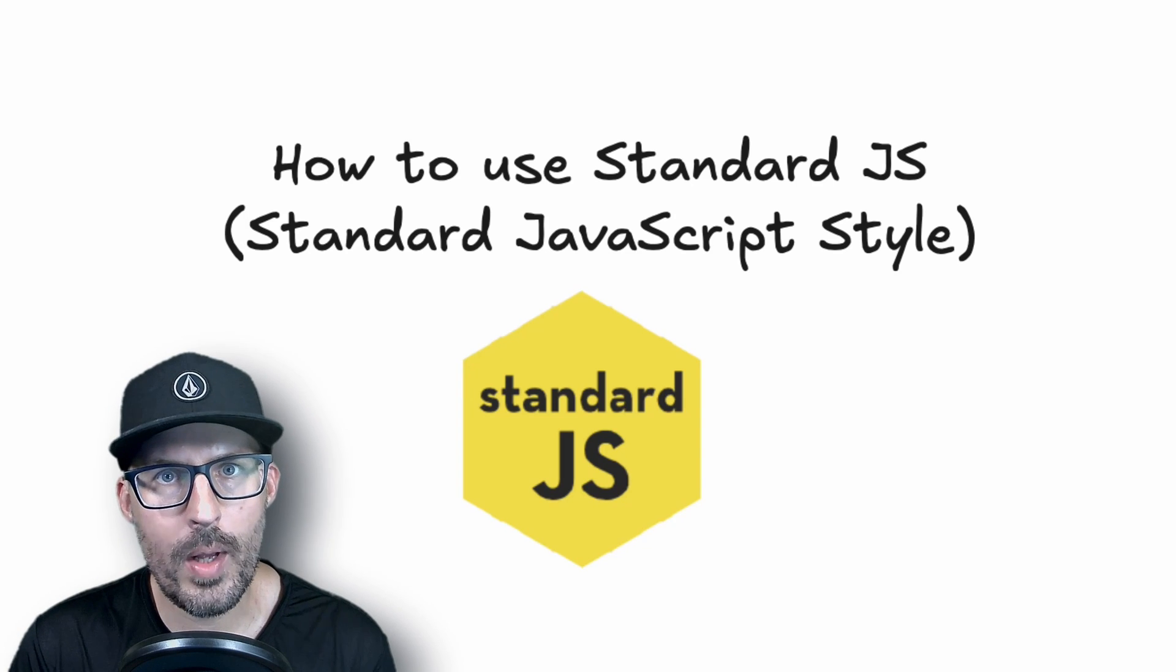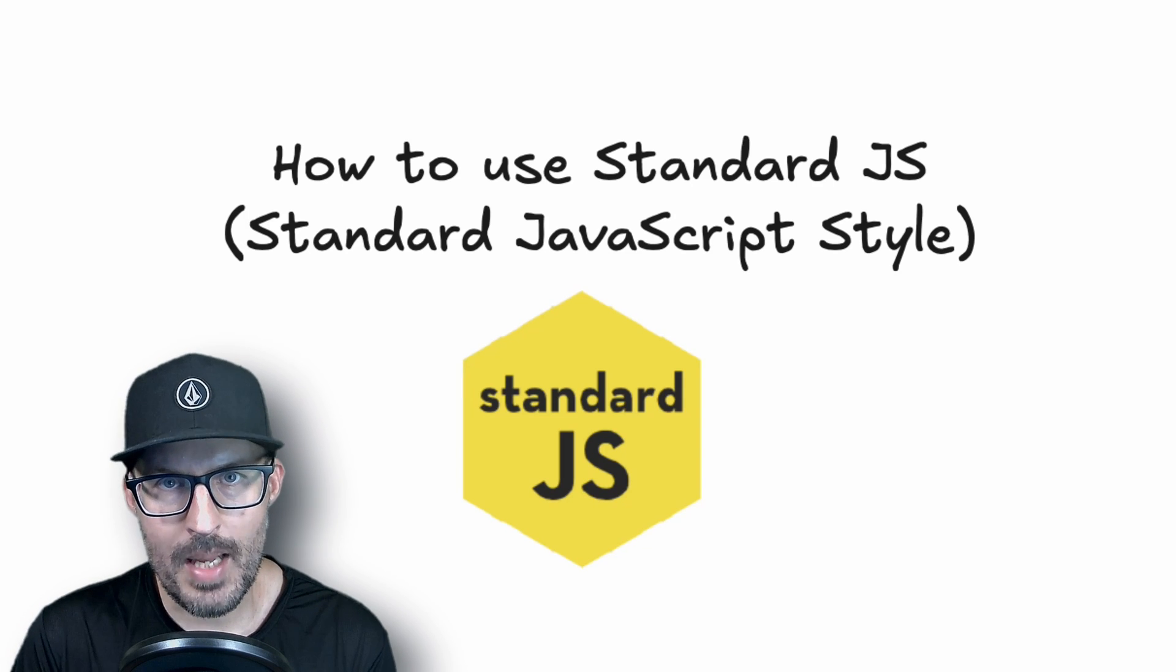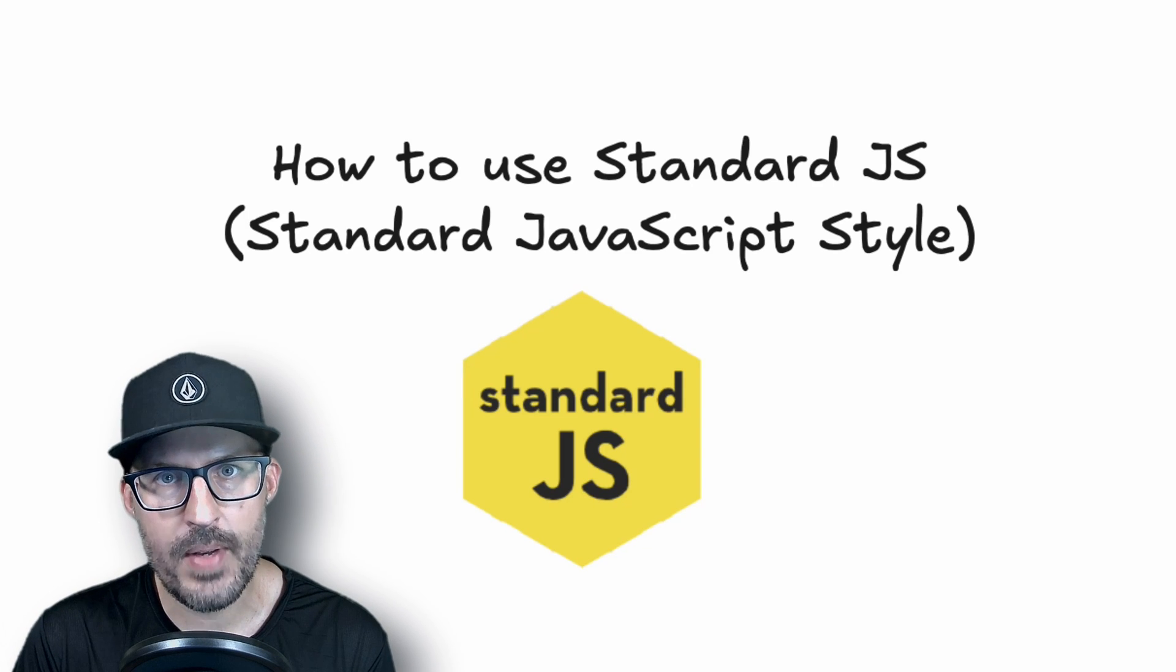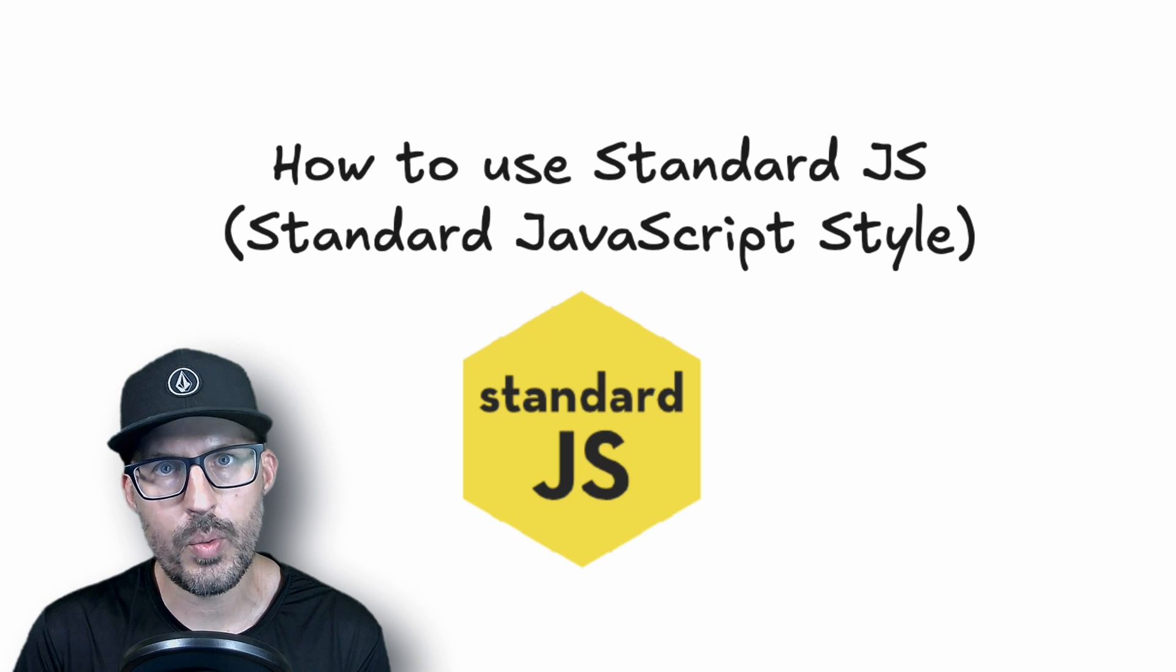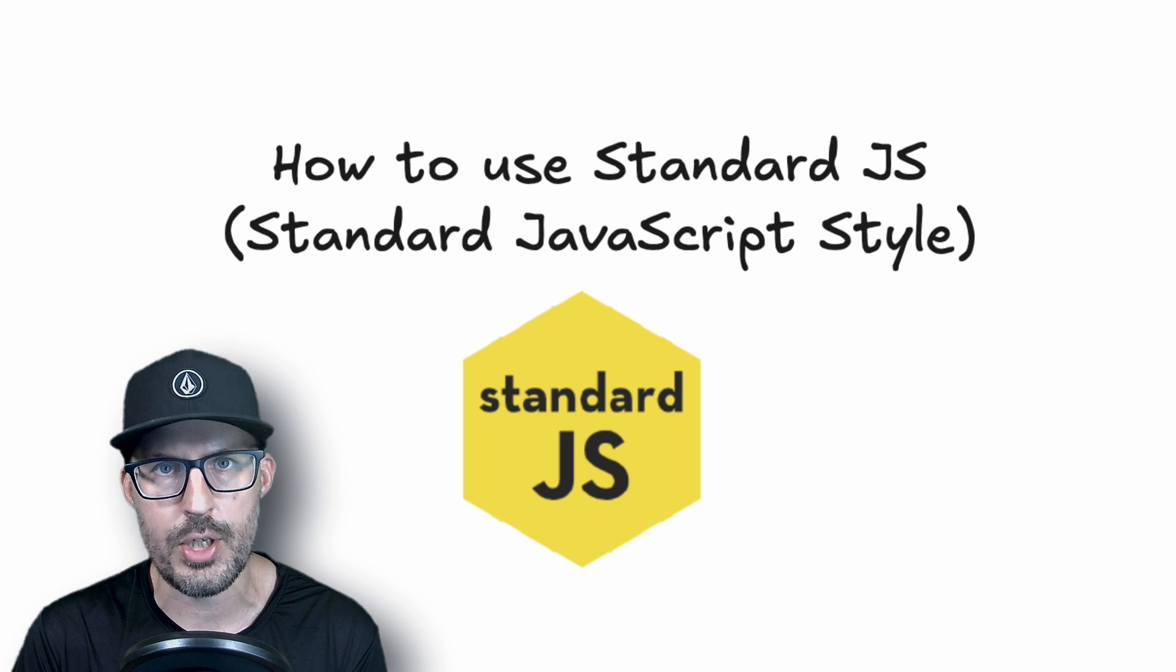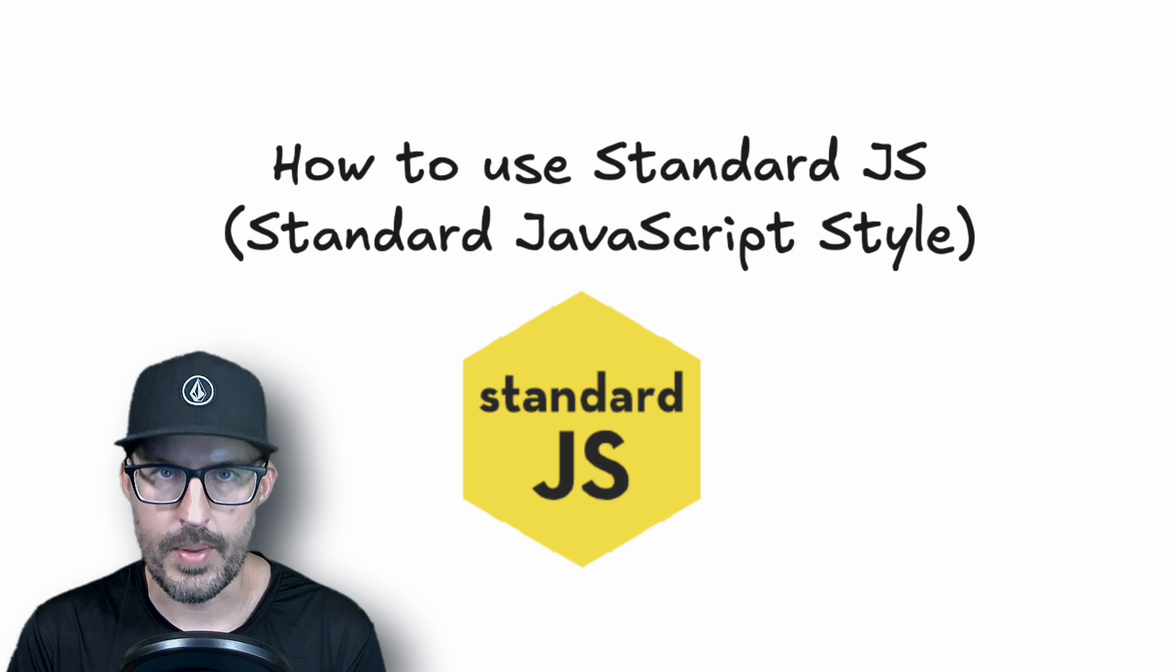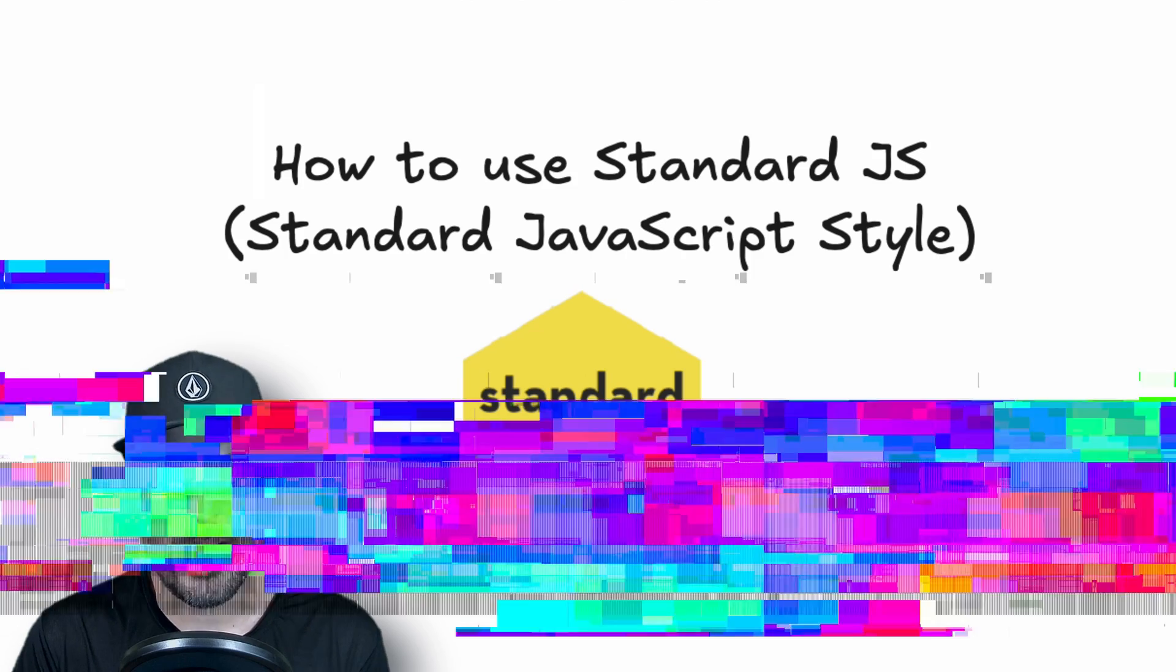What is going on everybody? Welcome back to The Common Coder. My name is Josh and in this video I'm going to show you how to use Standard JS, which is another tool to help us write clean and error-free JavaScript code. So without further ado, let's go ahead and get started.